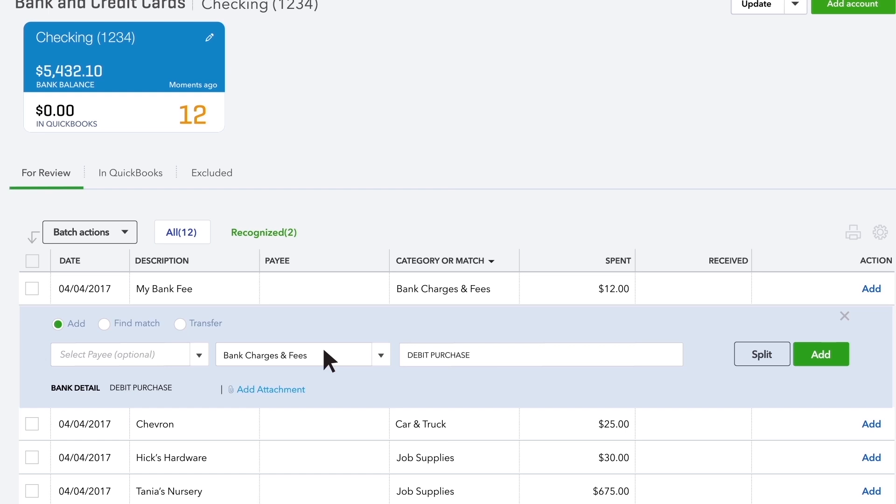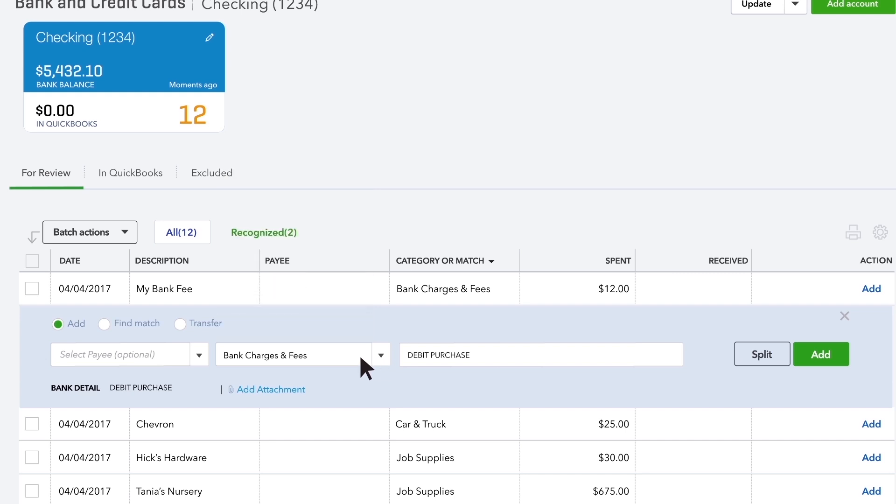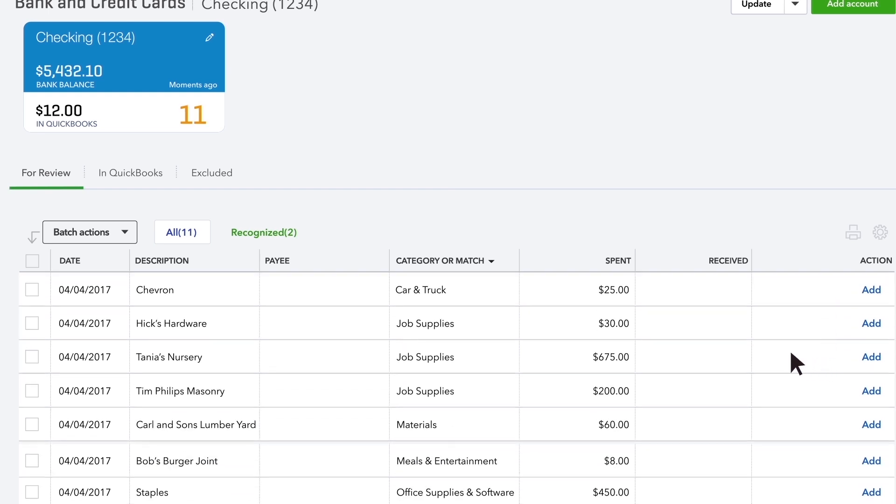To put this transaction in a different category, open the menu and choose the right category. Next, choose the payee, the person you paid with this transaction. Is this transaction new to your QuickBooks? You've never entered it as an expense or a check or anything else? Then click Add. You're done with this transaction.